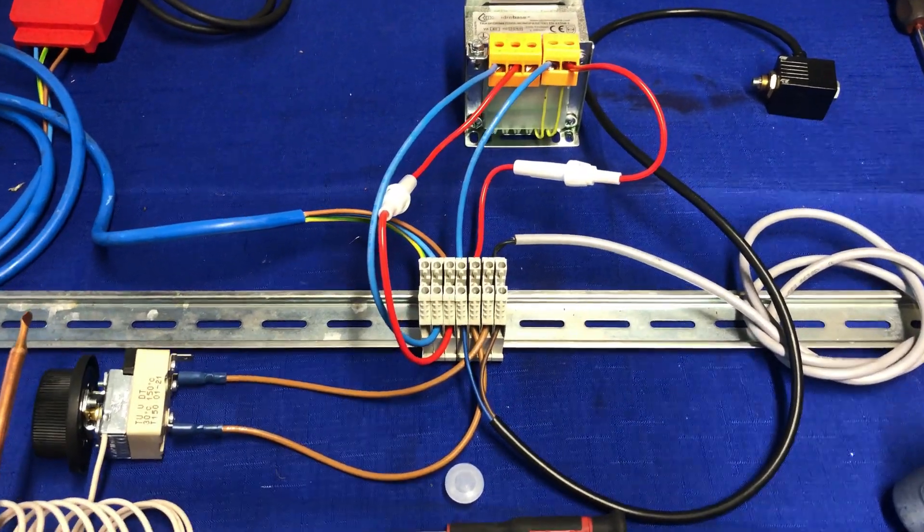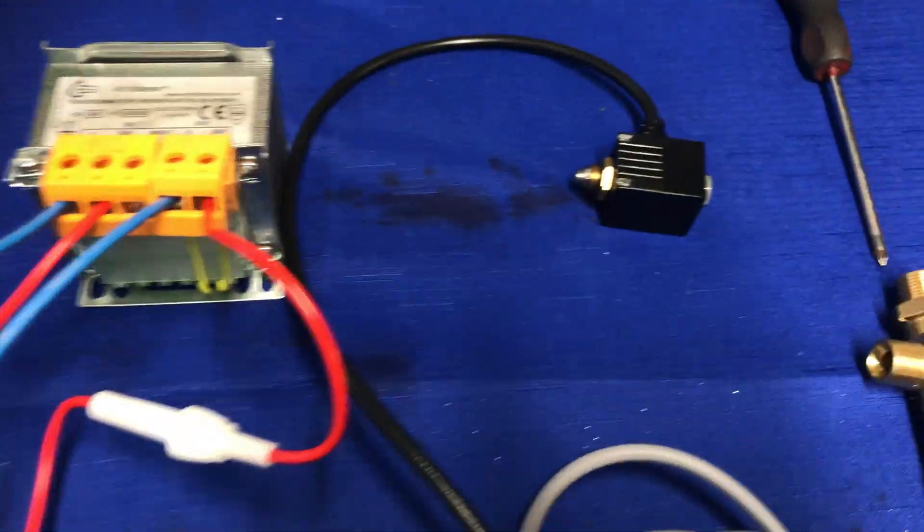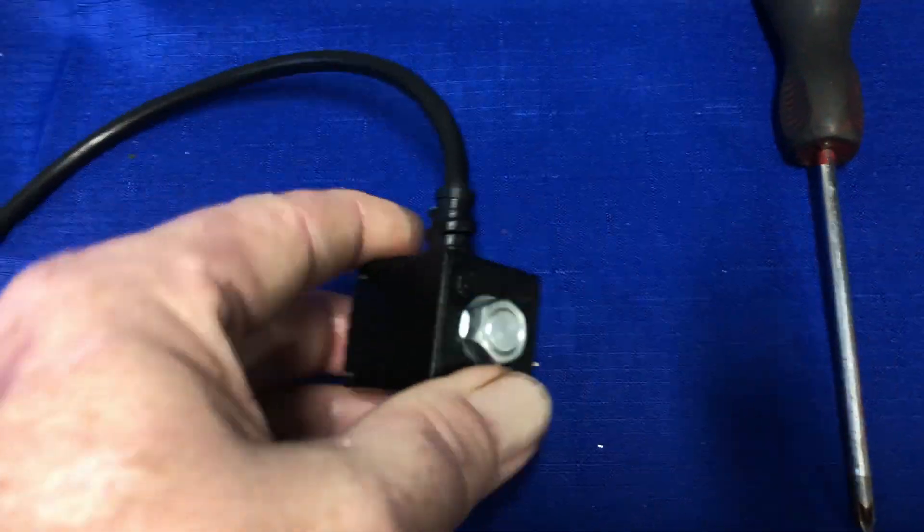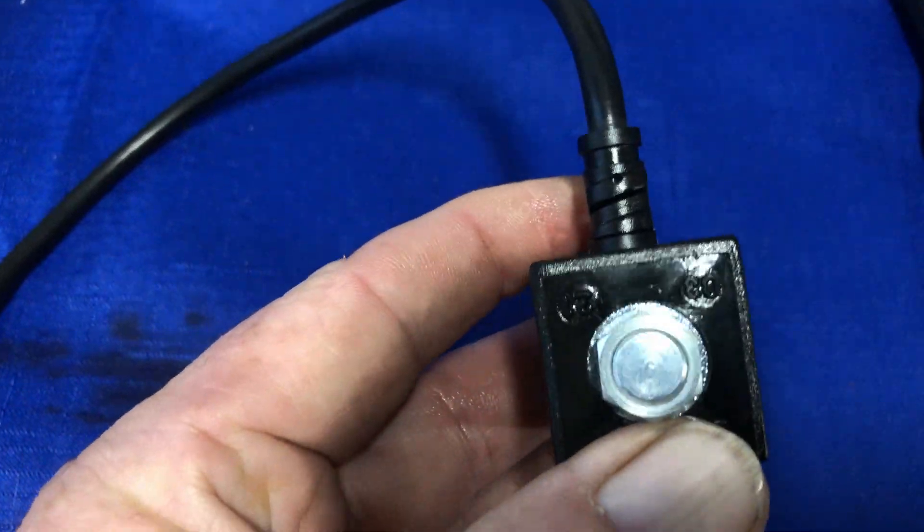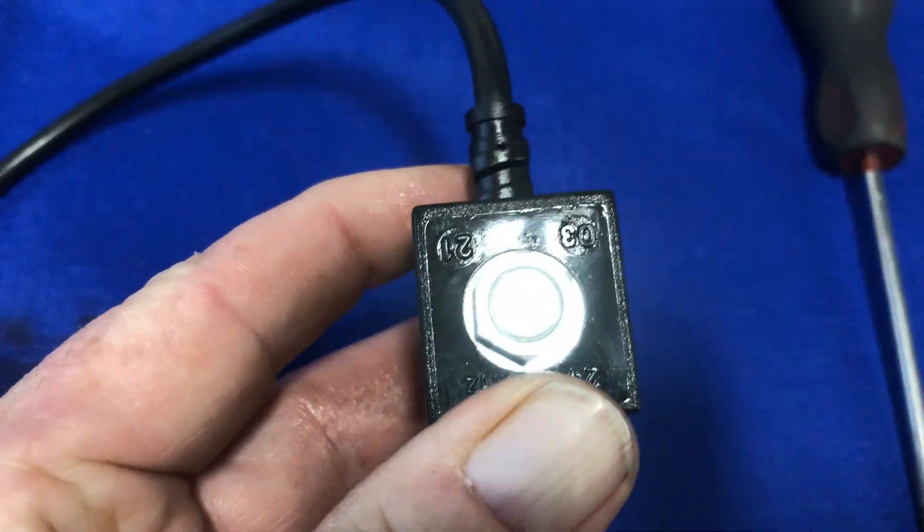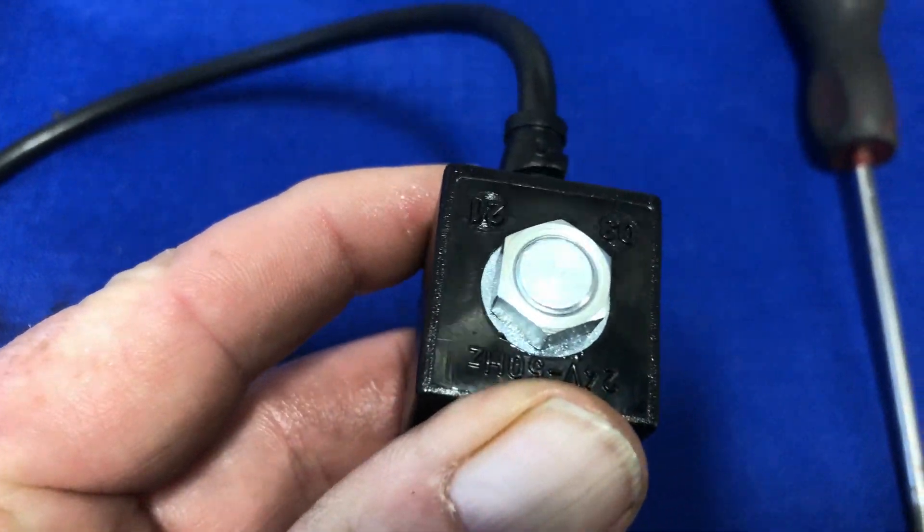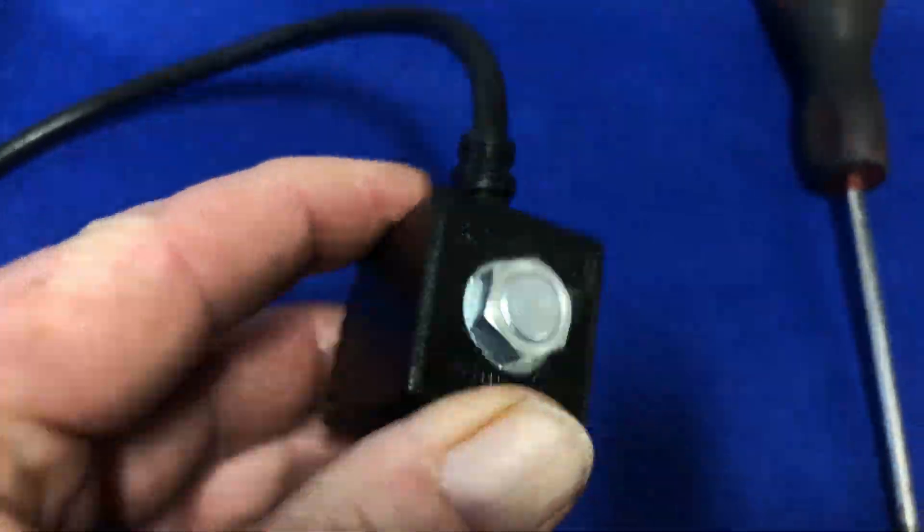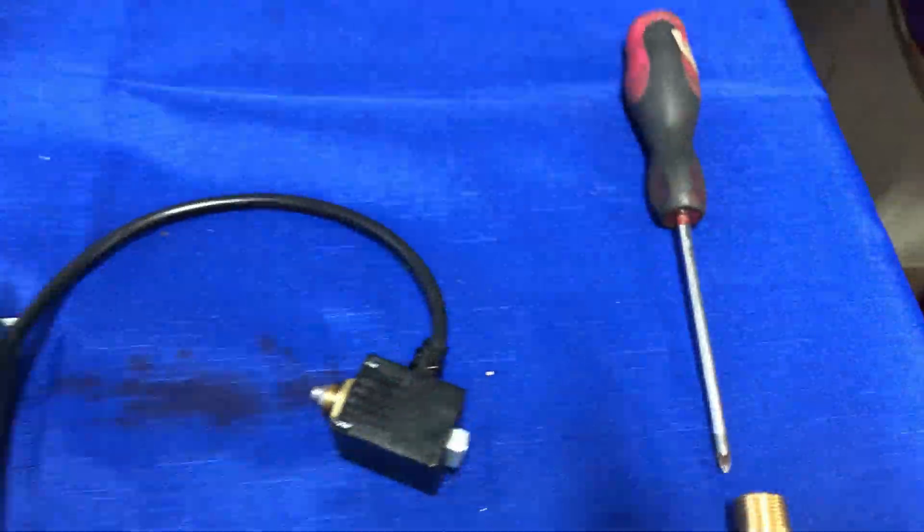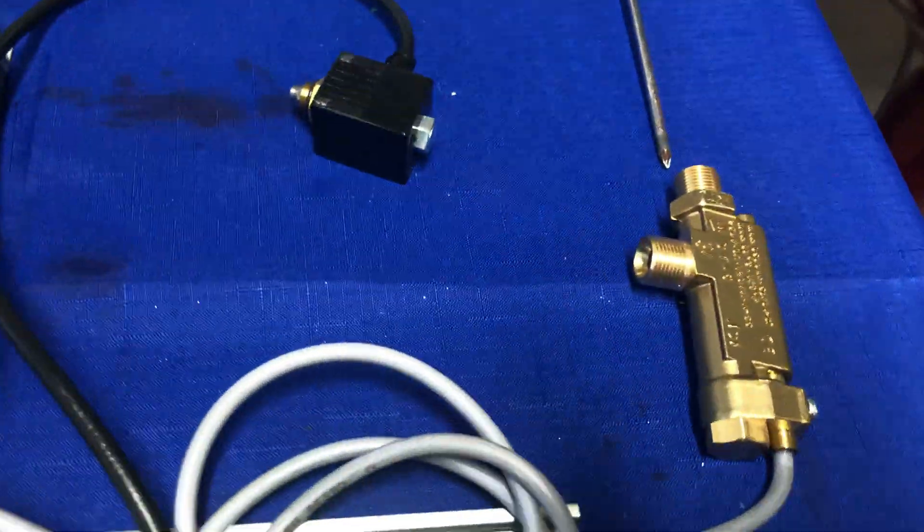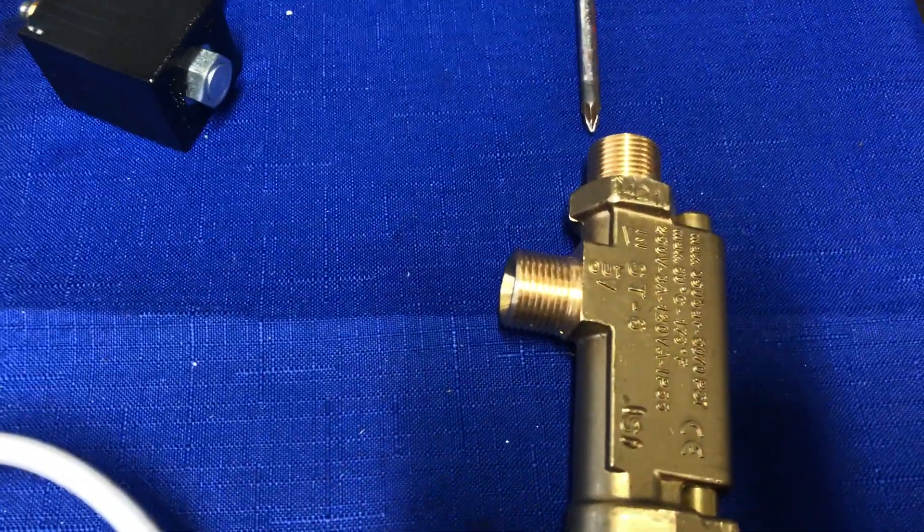They run with a 24-volt solenoid, which we'll see here. The solenoid is 24 volt and it can be put into any system. I've also got here a flow switch.